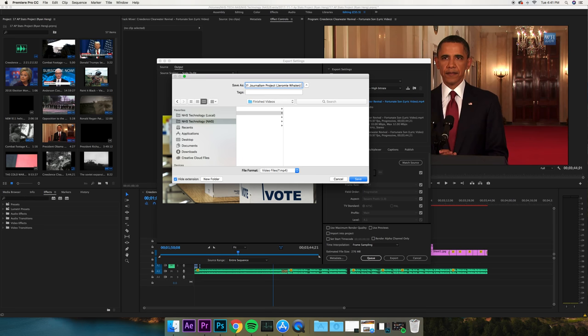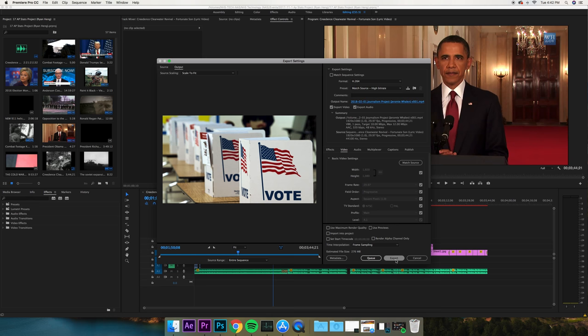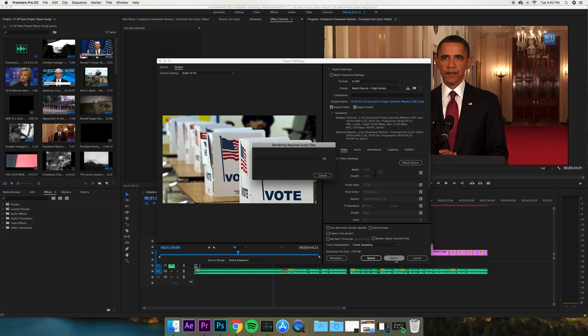What I like to do is just v001. If you have multiple renditions, if you miss something, it's a rough cut, I do v001, v002, so on and so forth. I hit save and then I hit export.